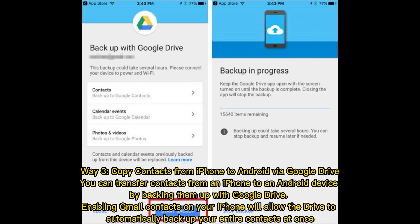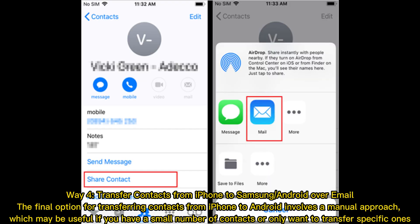Way 3: Copy contacts from iPhone to Android via Google Drive. You can transfer contacts from an iPhone to an Android device by backing them up with Google Drive. Enabling Gmail contacts on your iPhone will allow the drive to automatically back up your entire contacts at once.